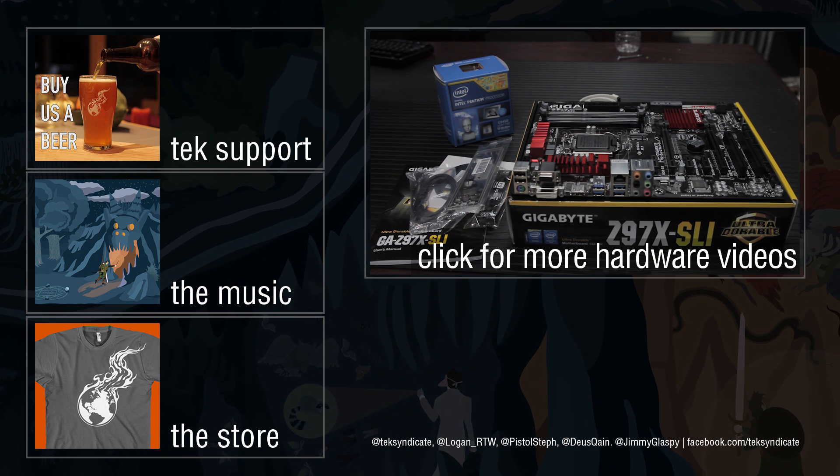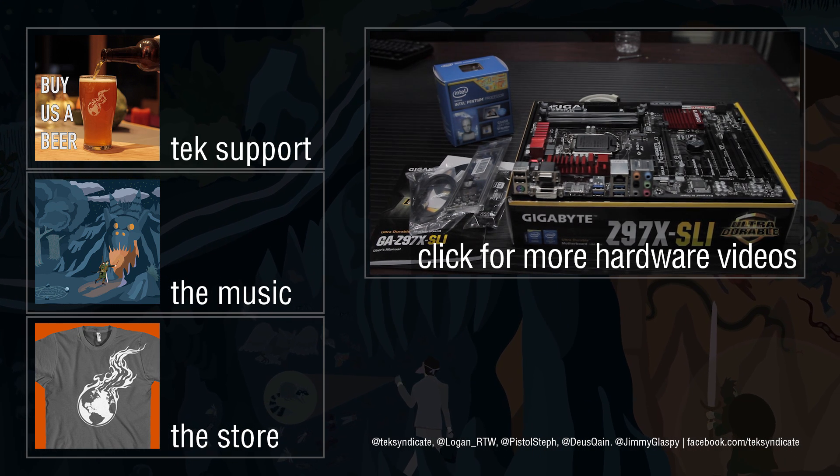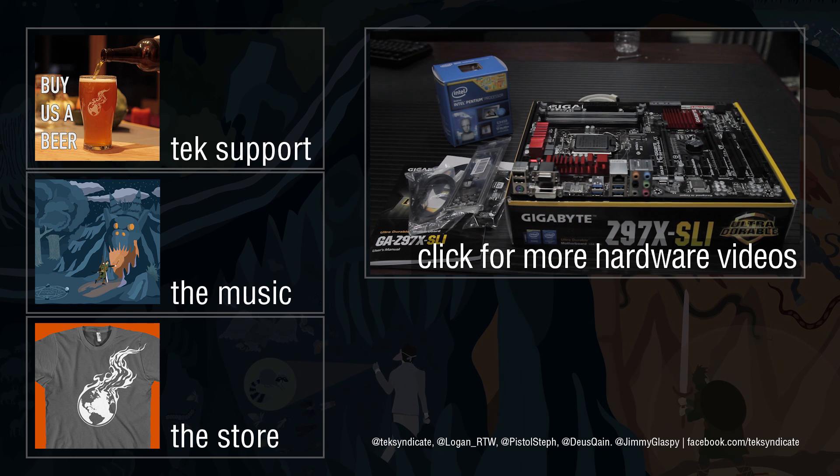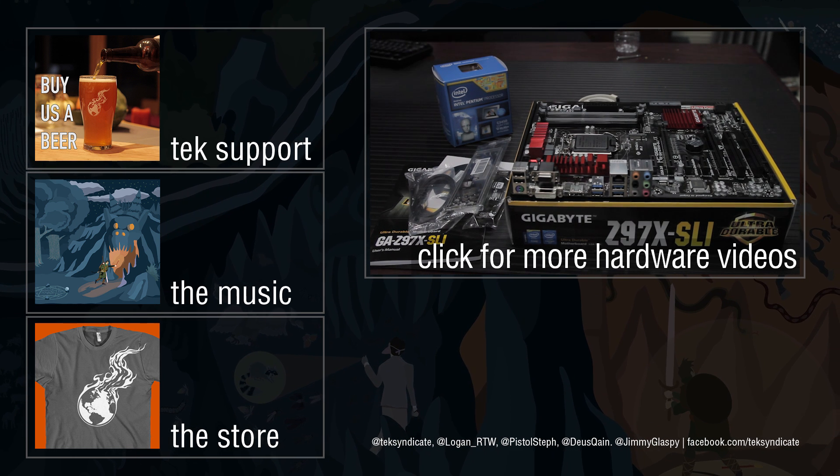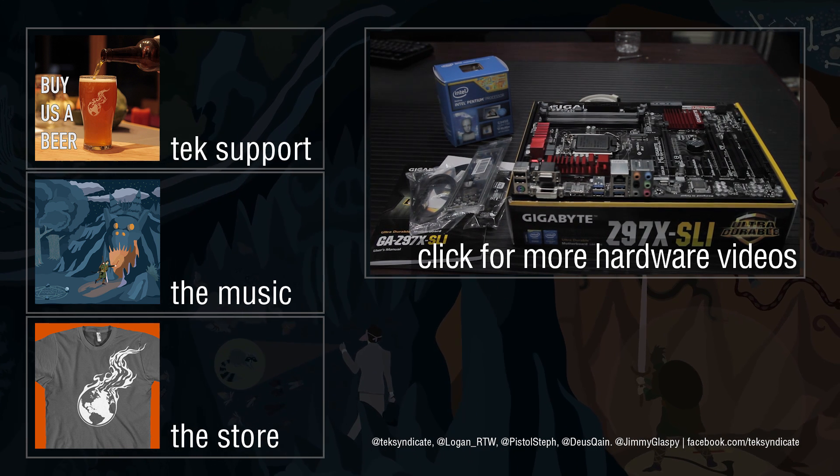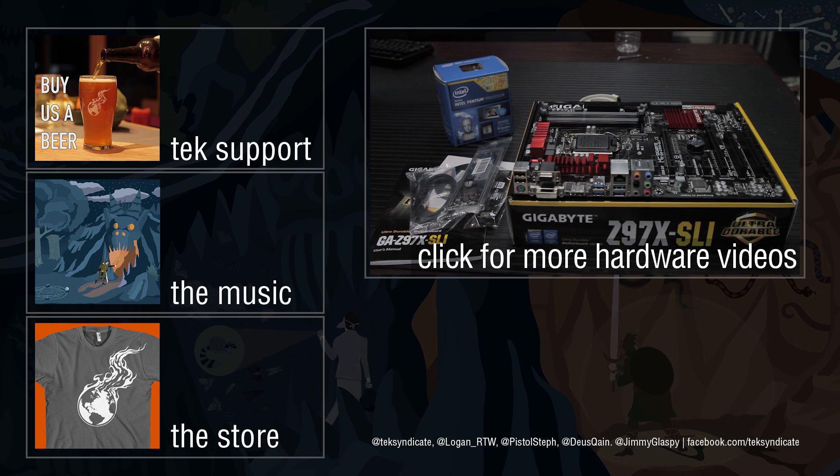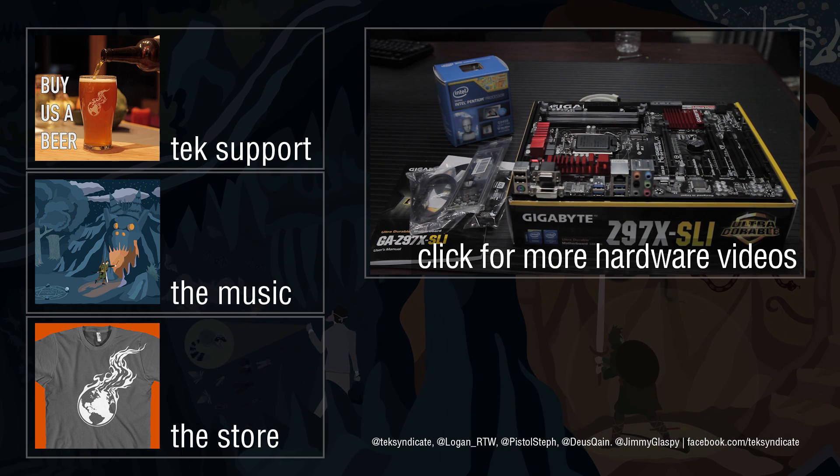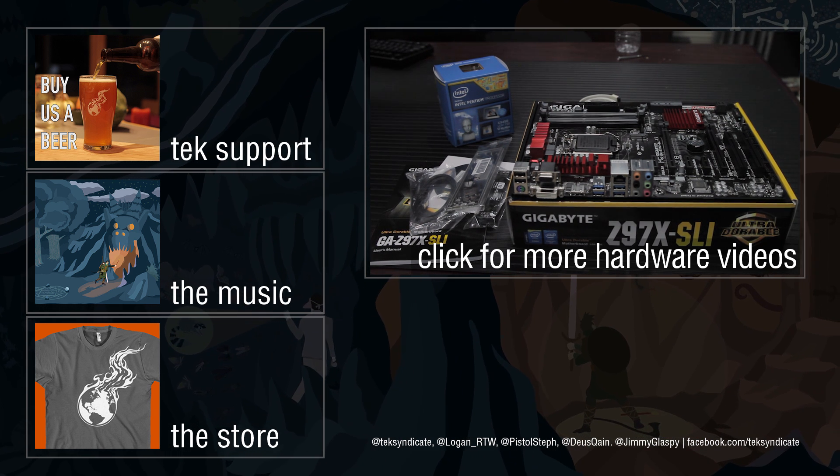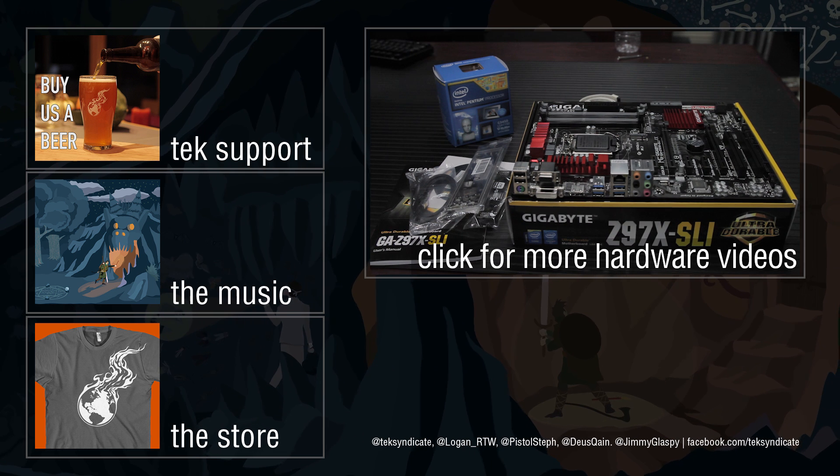So there's an overview and review of the Gigabyte Z97X SLI over on the site. That's been an overview of that. If you guys own one, or you have one, or you want to find out more, be sure to post in the story over on the site. This is Wendell signing off. Until next time.